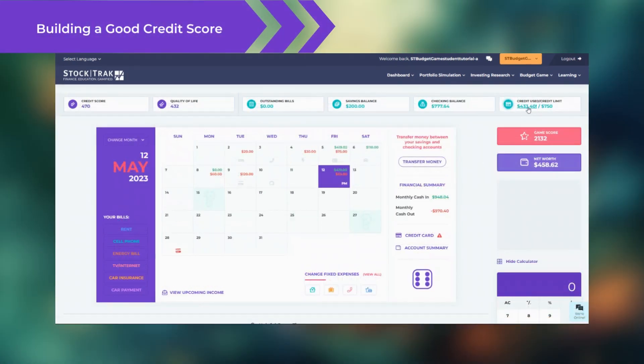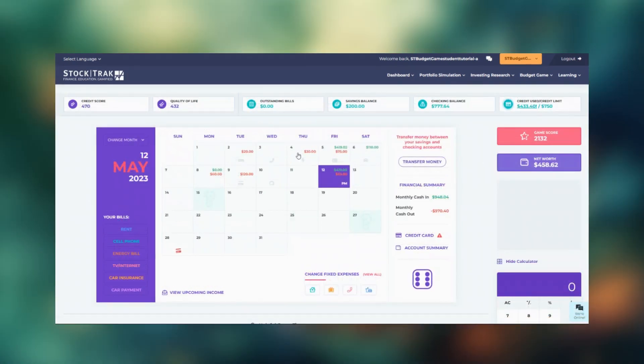Paying with your credit card impacts your credit score. If you overuse your card or forget to pay it off on time, your score will go down.